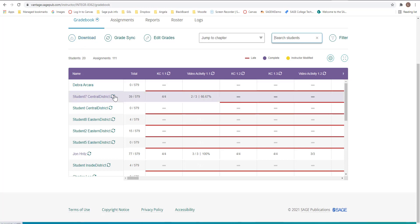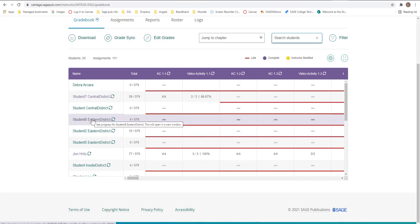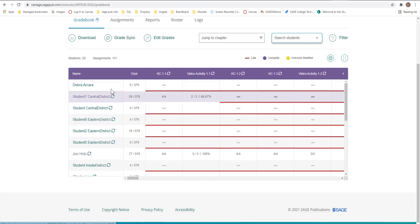Now you see this little circle. This means that this is integrated in your LMS. This particular class. These particular students, they have clicked on a link in your learning management system to get to Vantage. So they have connected. This person did not. That's why there is no circle here.